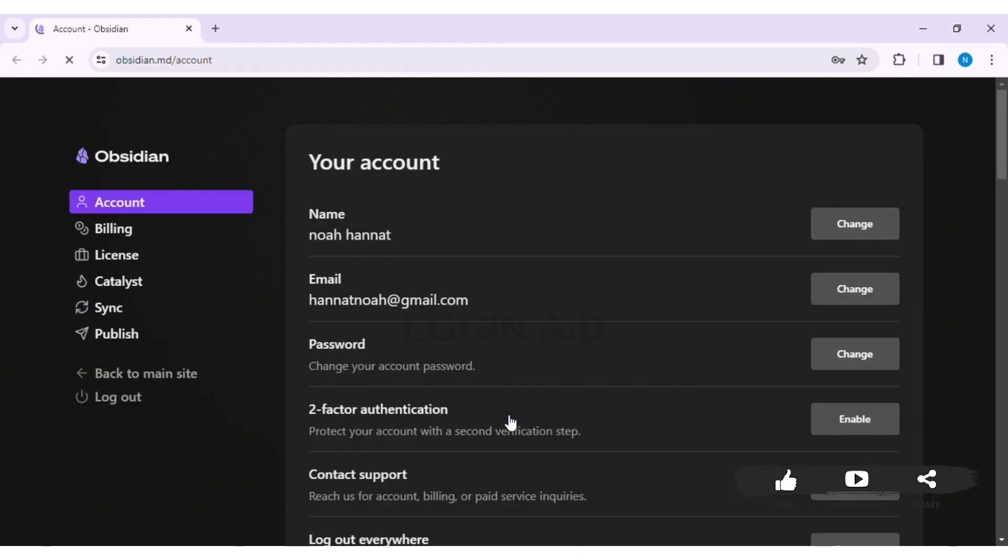Now you'll be able to sign in to your account. This is how we can log in to the Obsidian account on our PC.